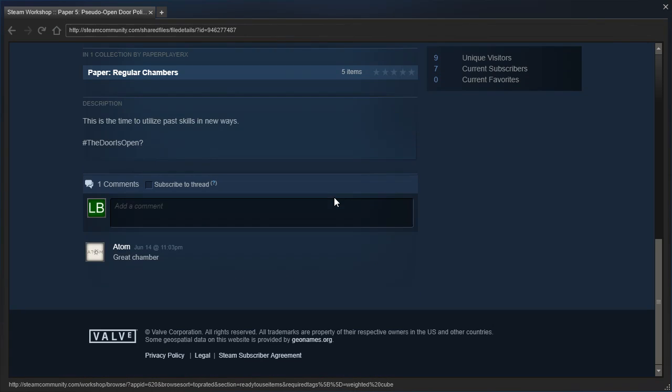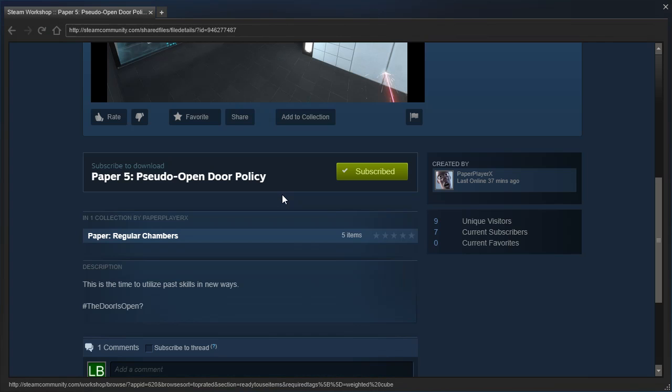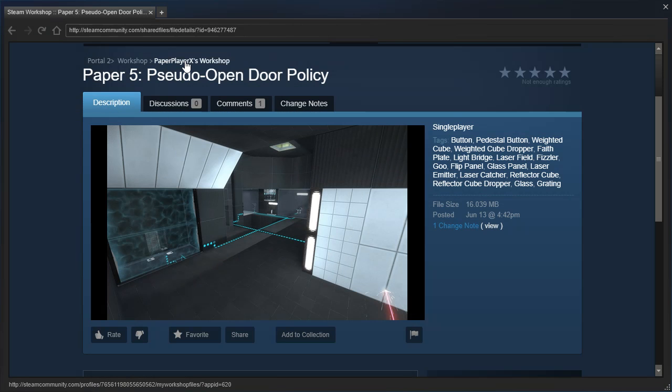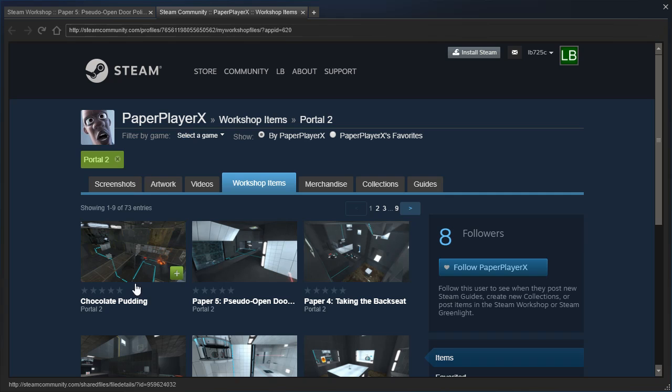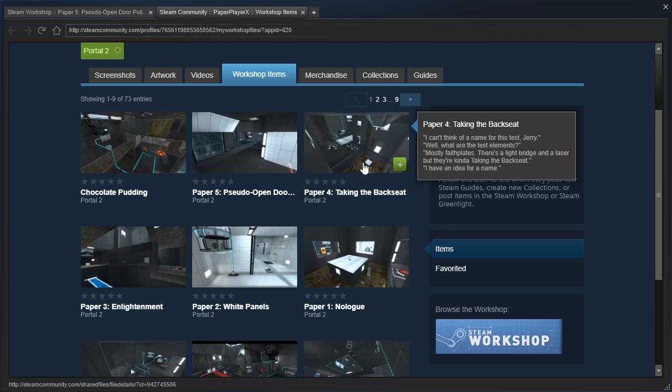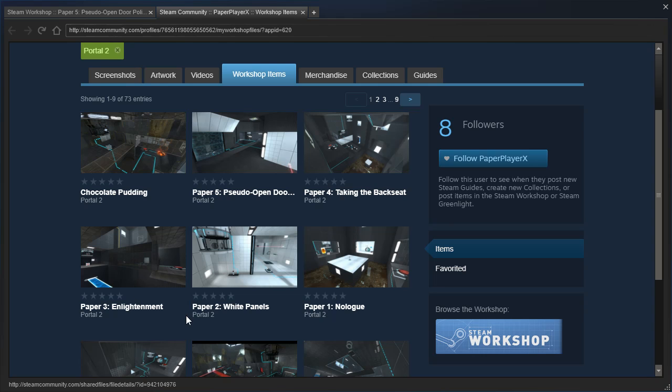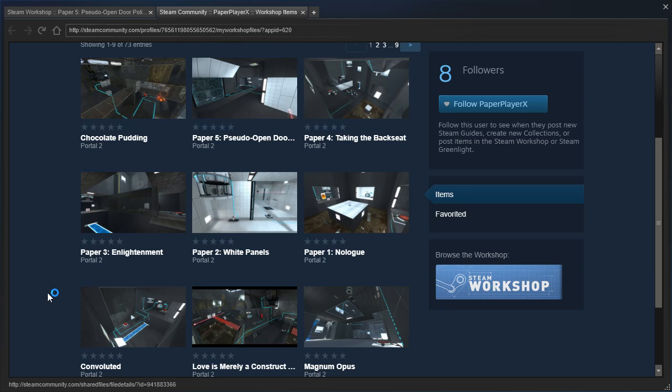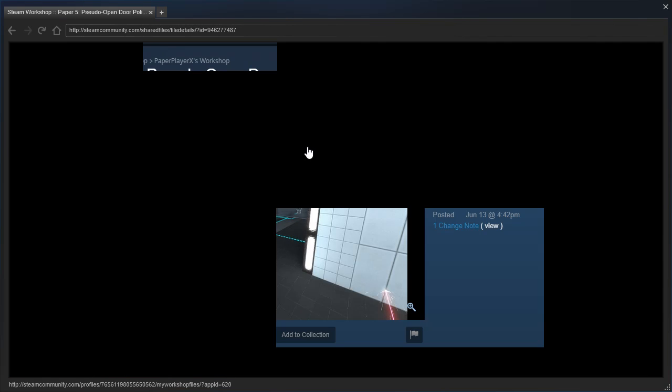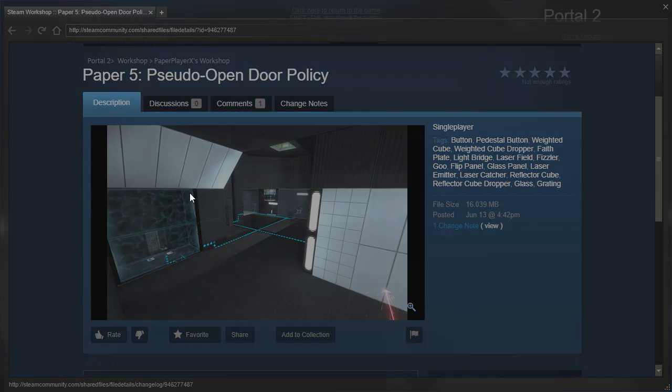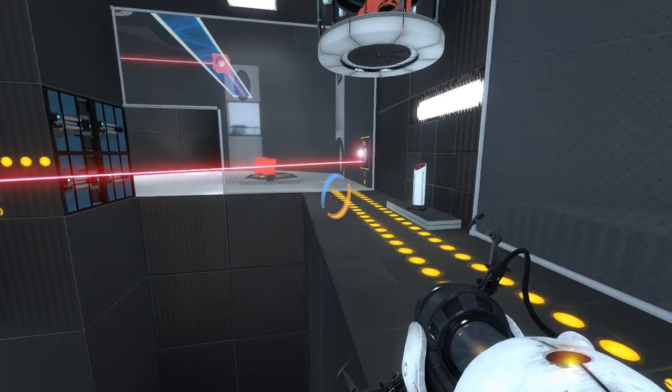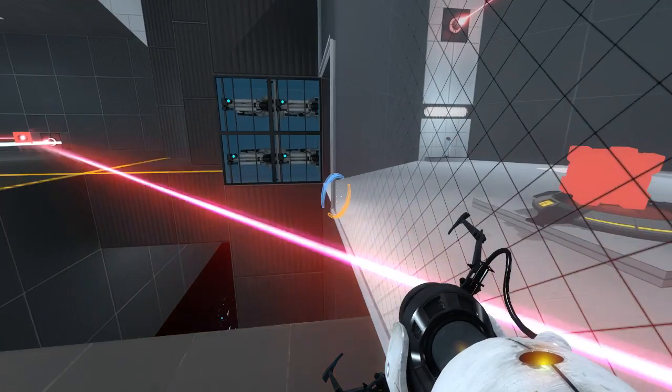Has anybody else played this? Somebody said it's a great chamber, but no comments other than that. Past skills and new ways. What were the other ones about? Taking the back seat was about the faith plates. Enlightenment was about light bridges. White panels was just about laser angling. And no log was just introductory to Portal. Steam does that sometimes, don't know why.